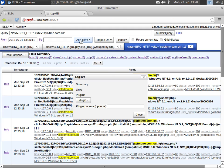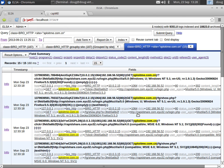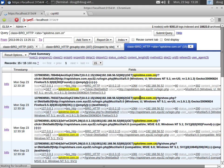So now if we go back to ELSA, one final thing that I want to show you is we'll refresh this and we'll take a look at our Bro notice. So Bro has this concept of a notice. It's not necessarily bad, it's not necessarily good, but it's something you want to take a look at.